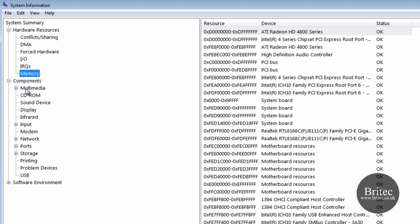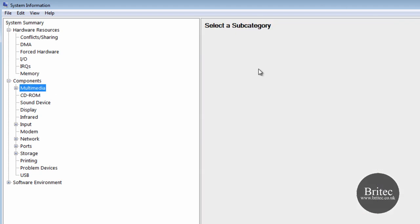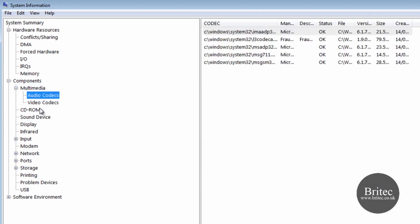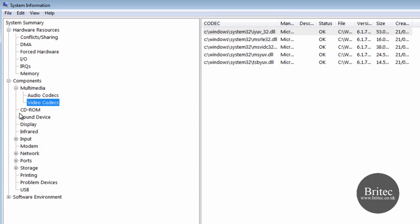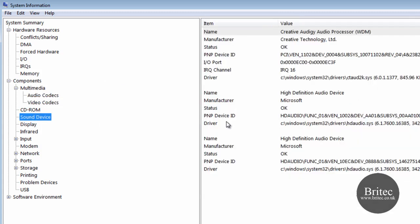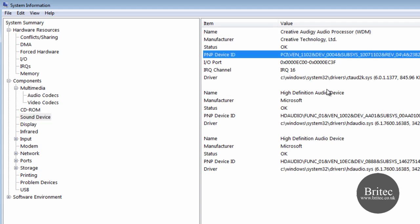When you come into components, again if you want to check for codecs and stuff like that you can come into multimedia audio codecs and video codecs and so on. We have got sound device information. What IRQ channel has been allocated and so on - this information is very useful up the top here as well. I think I have done a video on this before as you can see in some of my videos.